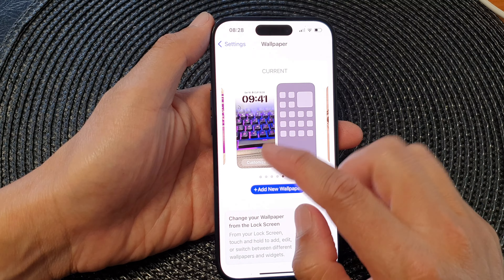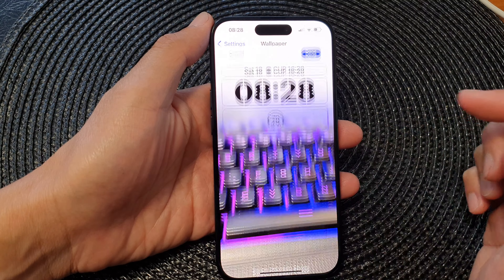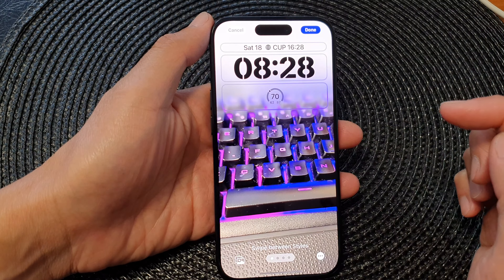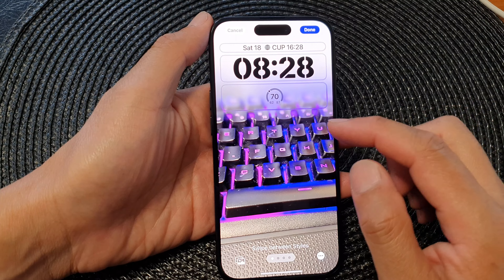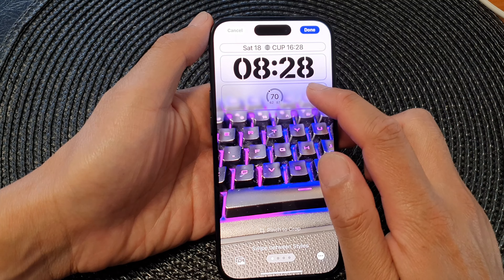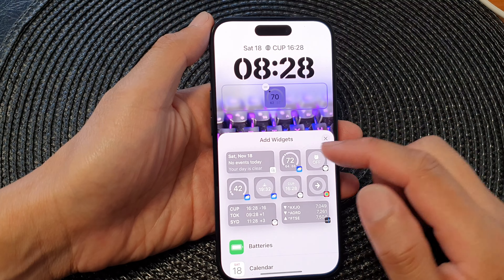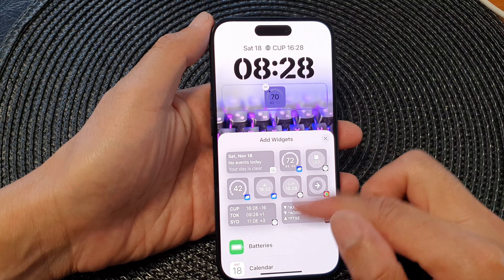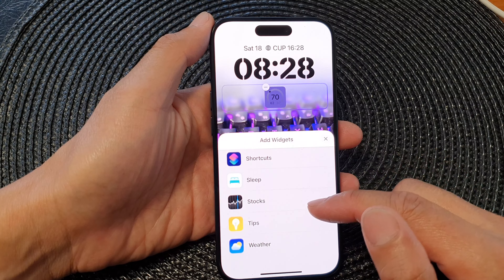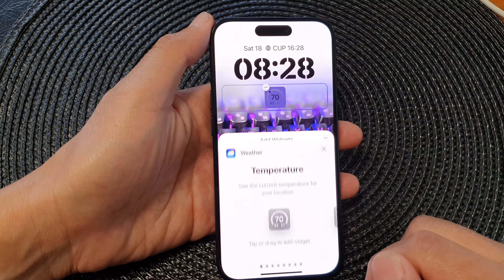Next, tap on the left customized image, then tap on the widget panel. In the Add Widgets screen, scroll down and tap on Weather.